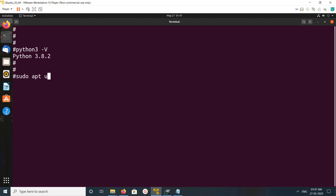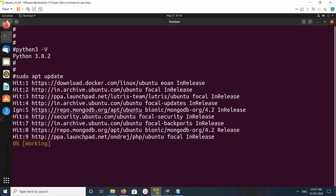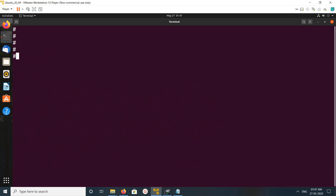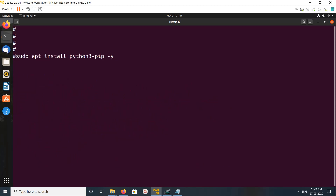First we need to run apt update to update the repository. I am using an Ubuntu system. Okay, done. After that we need to install the Python 3 package manager, that is pip3.